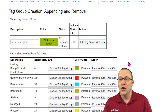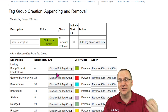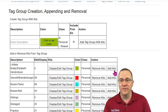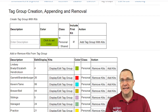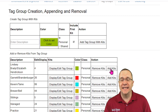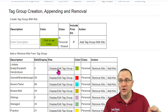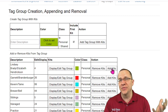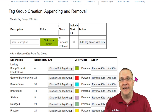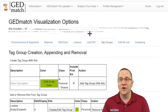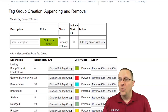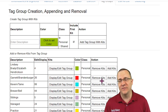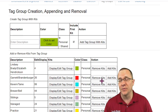Going back to that tag group, I can do several different things. First, I can display which kits are part of it. I can also remove kits or add kits to the tag group. Now it's important to understand what those buttons do — the add and remove buttons here are not for adding or removing individual kits. You'd go to the display/edit tag group to do that. These buttons add or remove all the kits that are currently selected in the multiple kit analysis, so you can quickly add or remove multiple kits from a tag group at once.